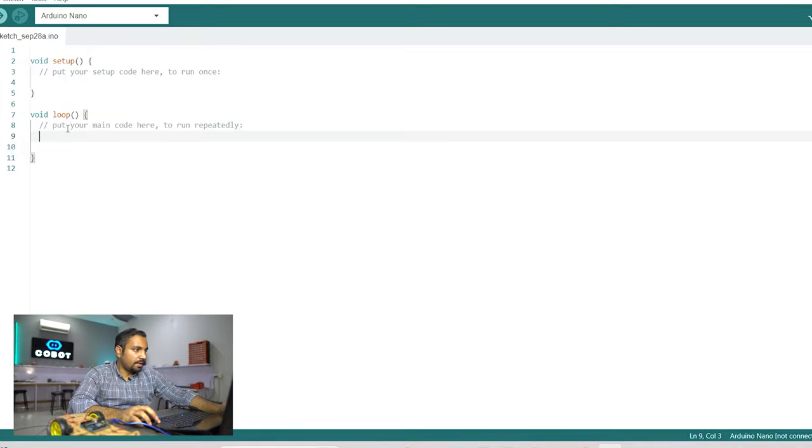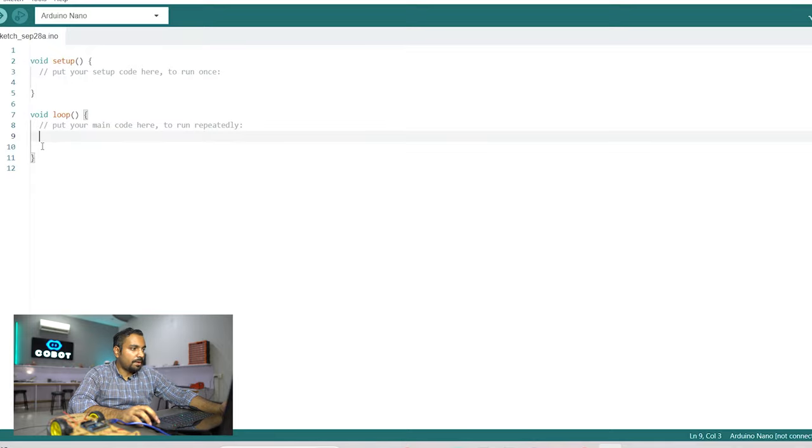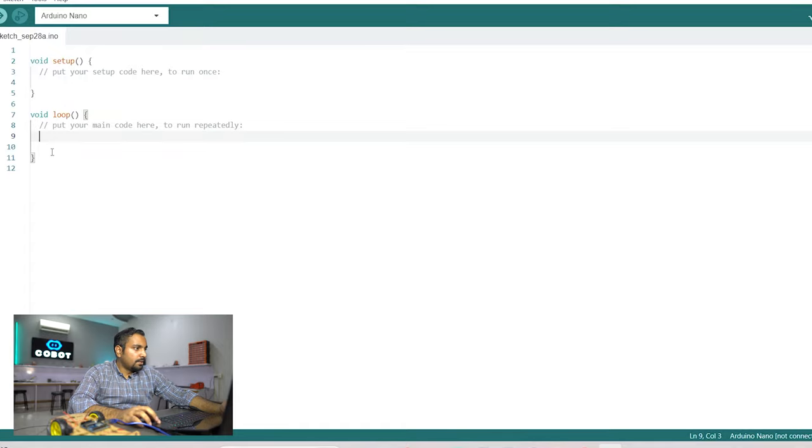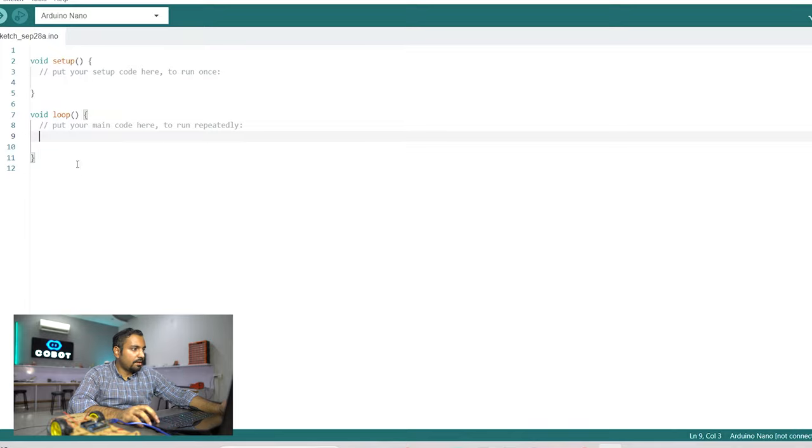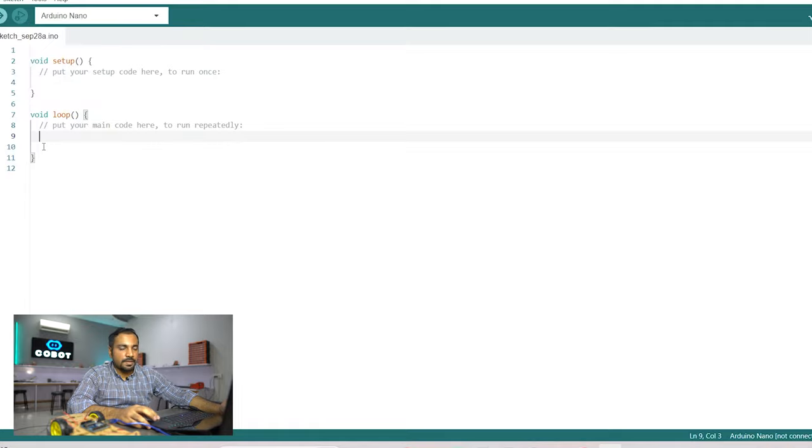It will be never ending unless or until you press the reset button or you power off the microcontroller. So let's just quickly write a simple code where I will try to blink an LED for one second turn it on and then for one second turn it off.